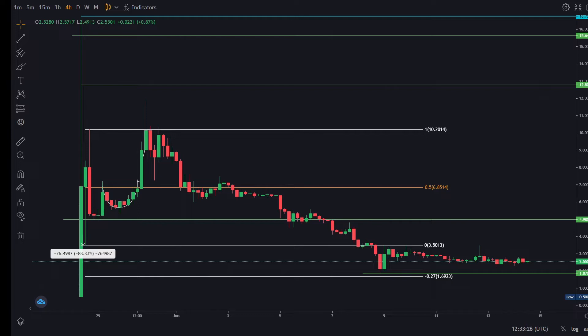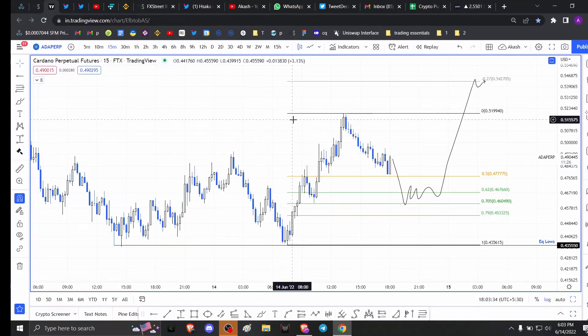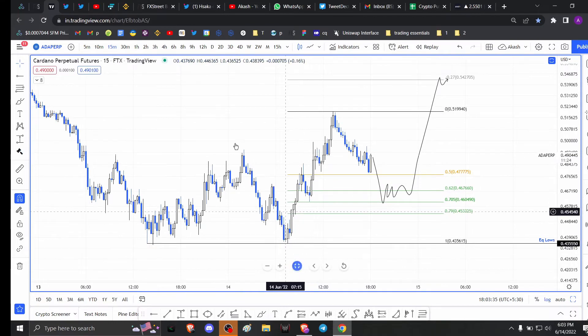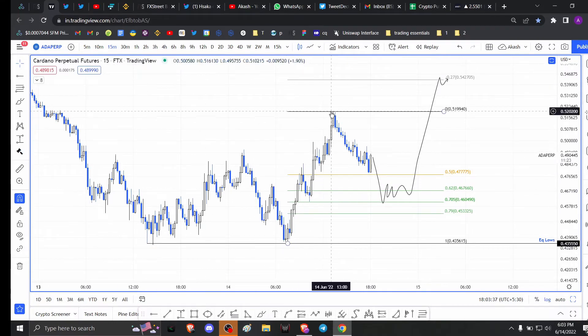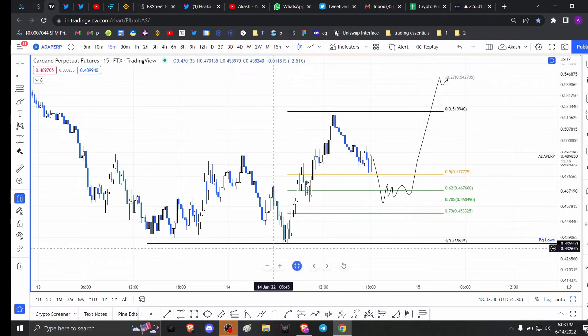For price action, you can see that after a massive move in either direction, the price tends to go back to the 50 percent retracement level of that particular move. For example, if you take a look at Cardano and this move here which extends from 0.43 to 0.51, the price rallied about 19 percent.